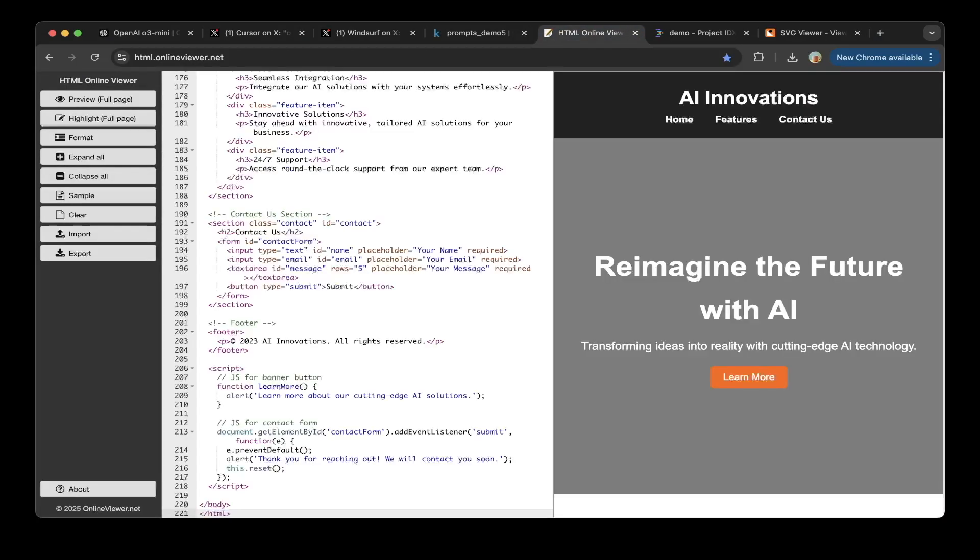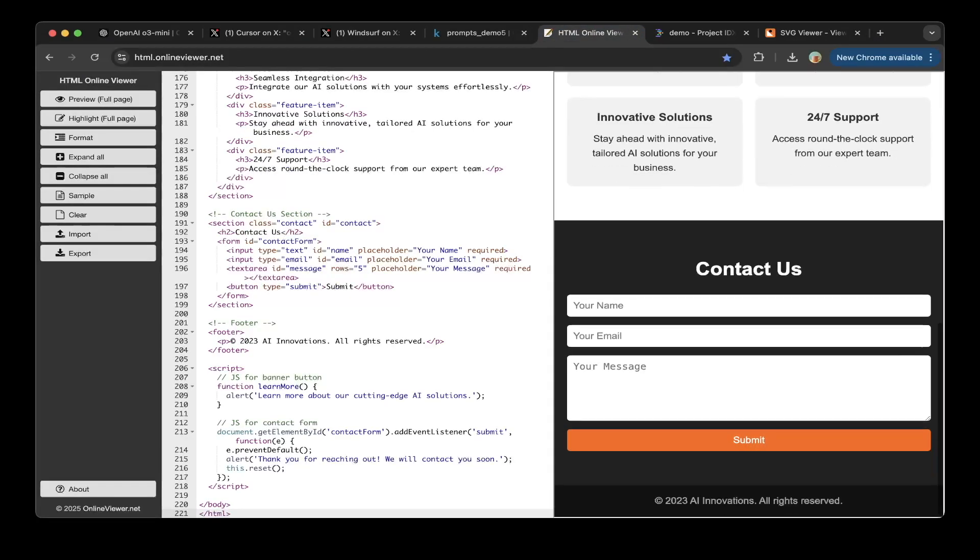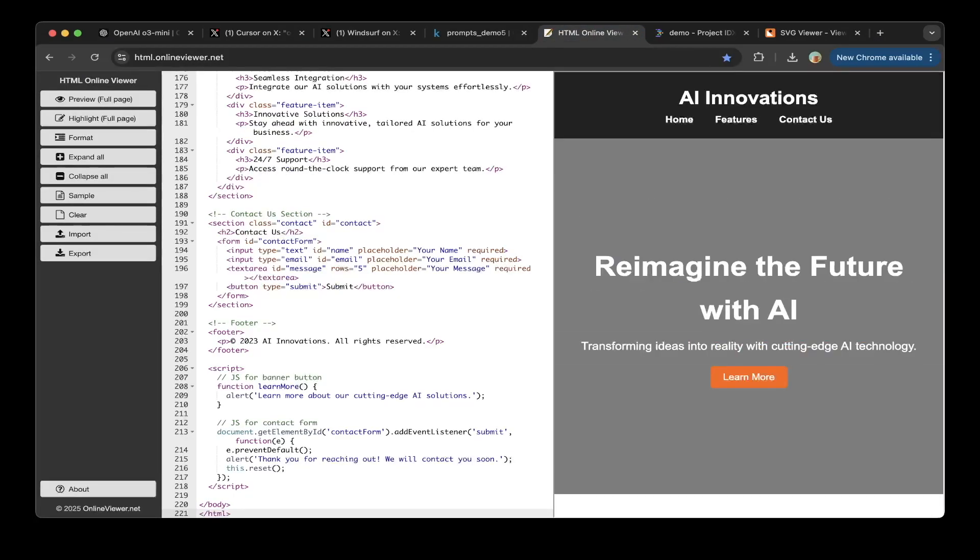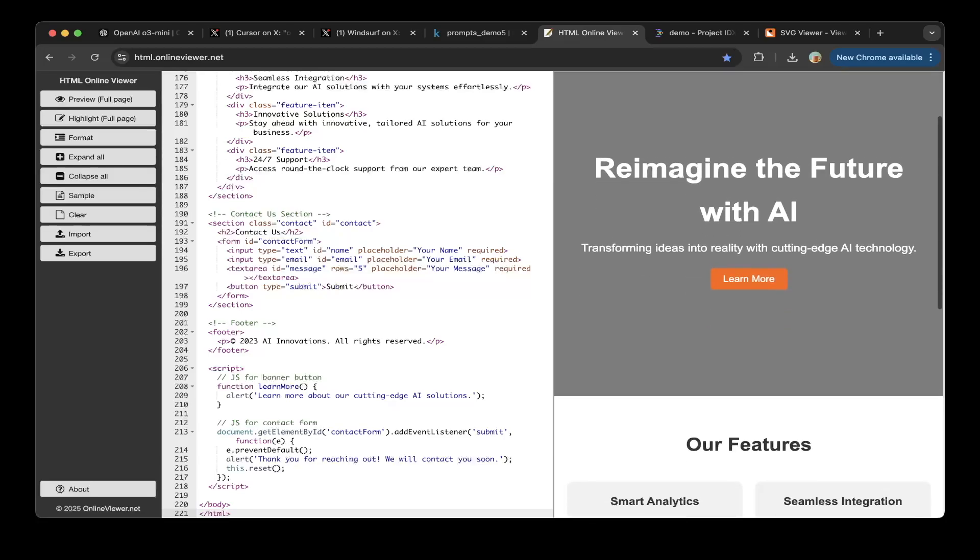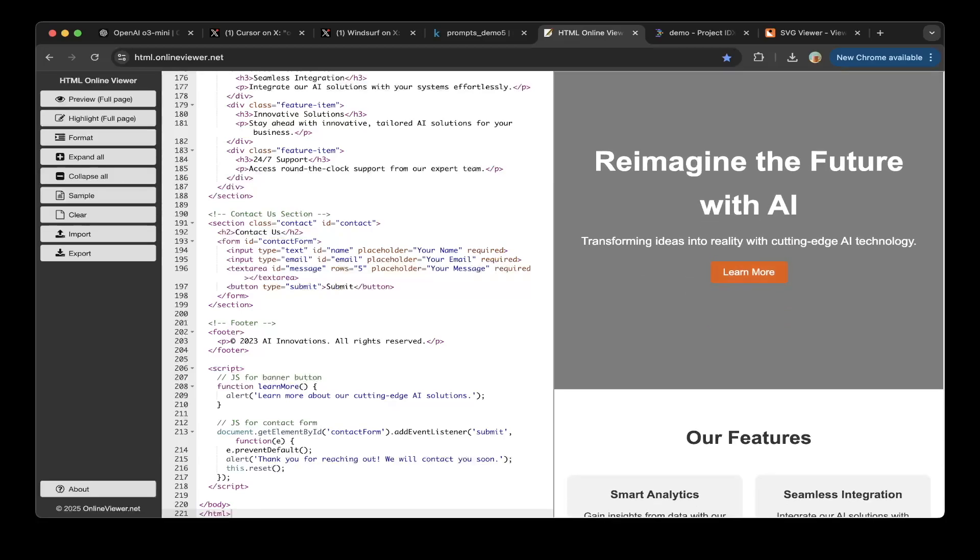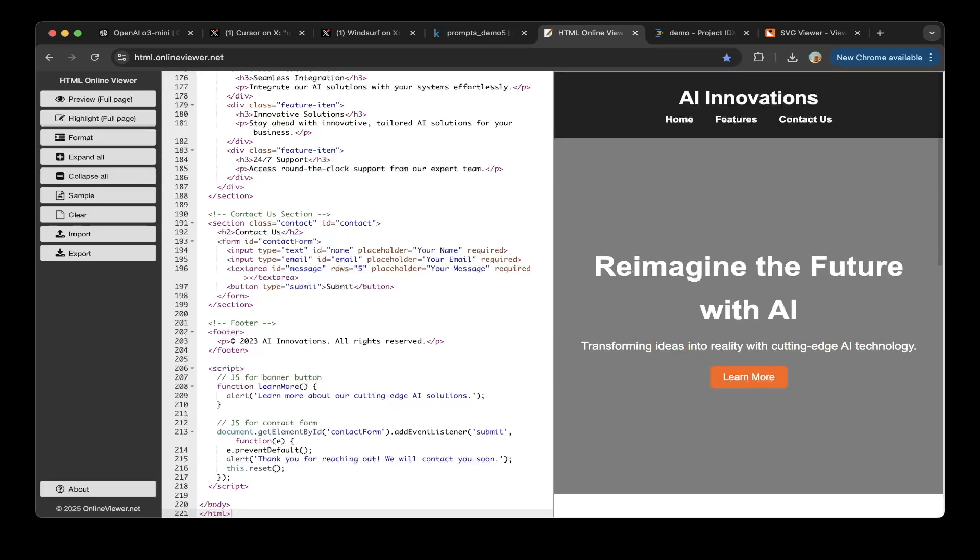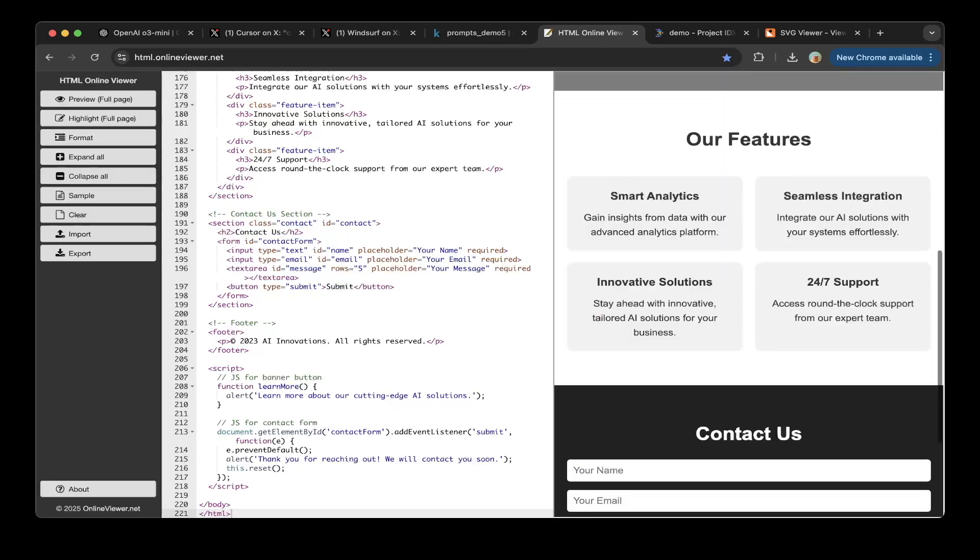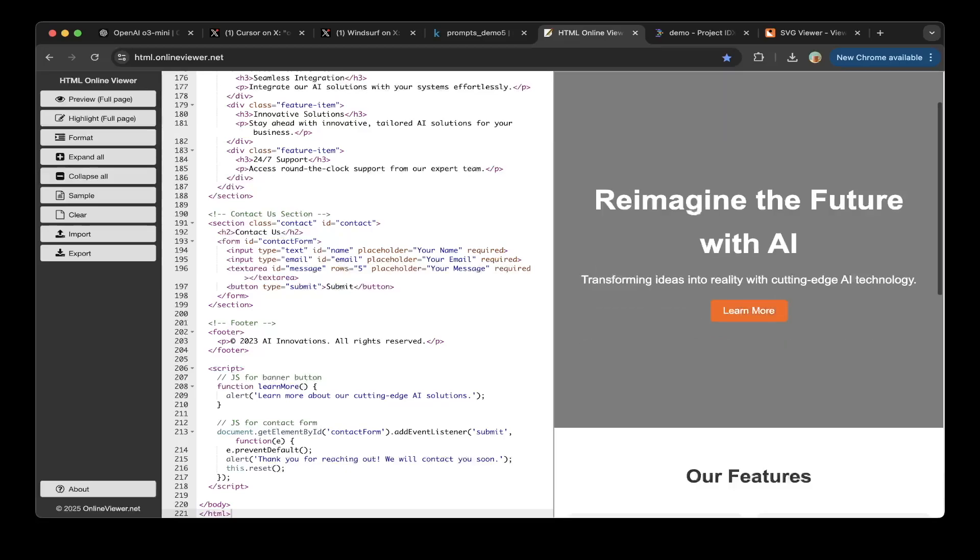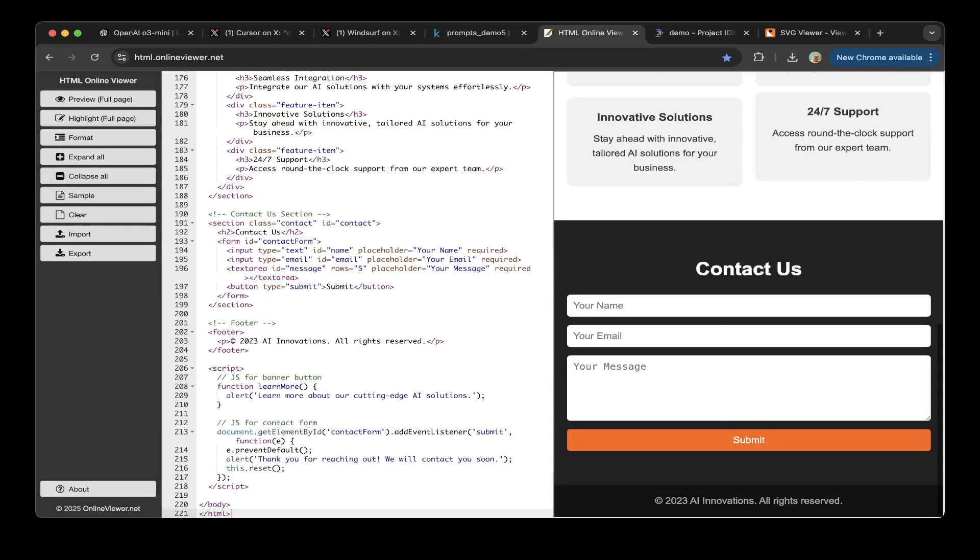So good job. They actually did very well on this AI company landing page, as you can see. Let's click those buttons. It's also working. Great job.